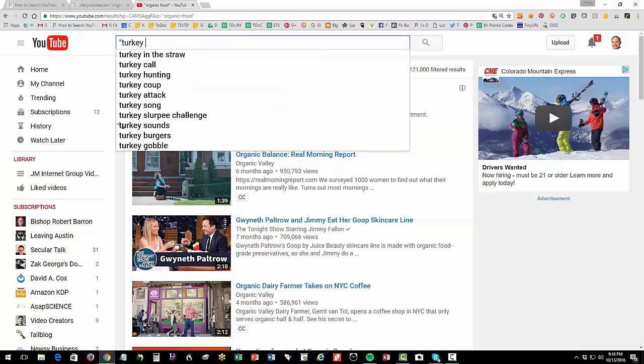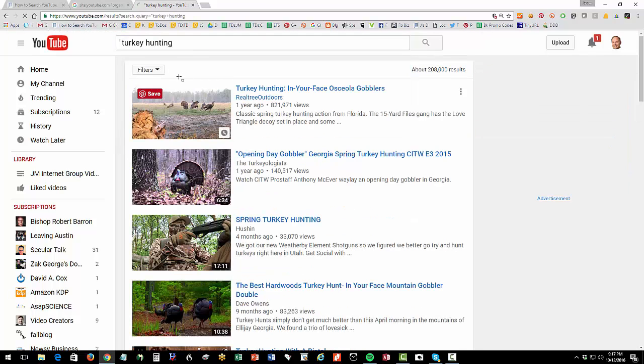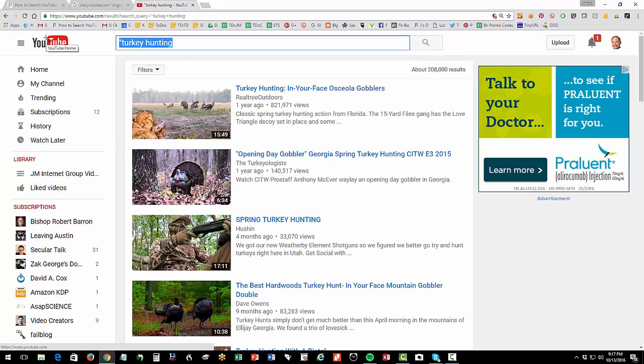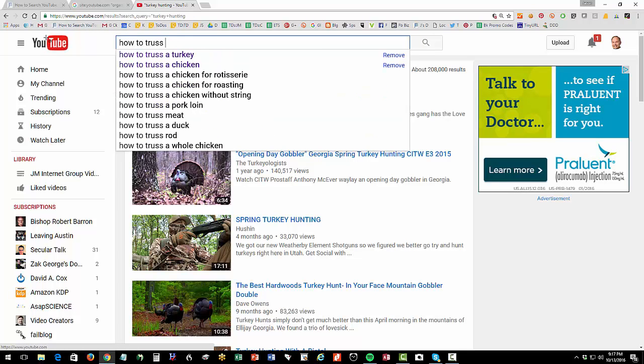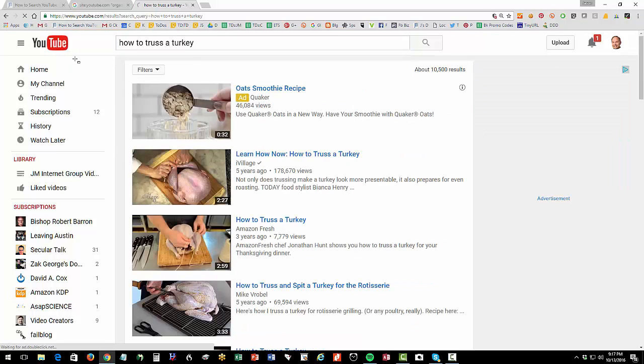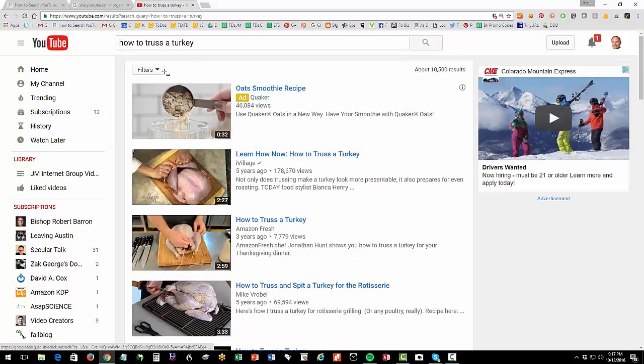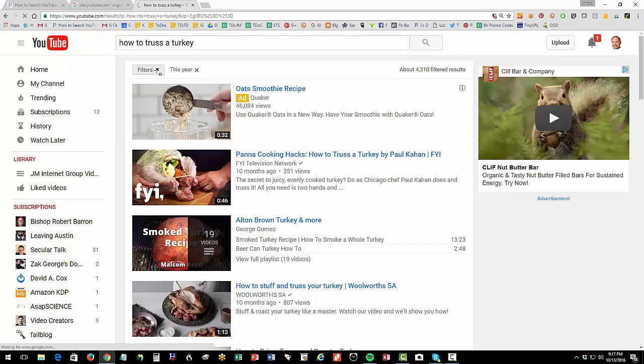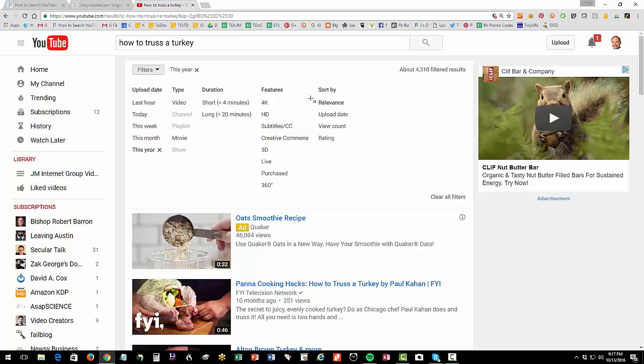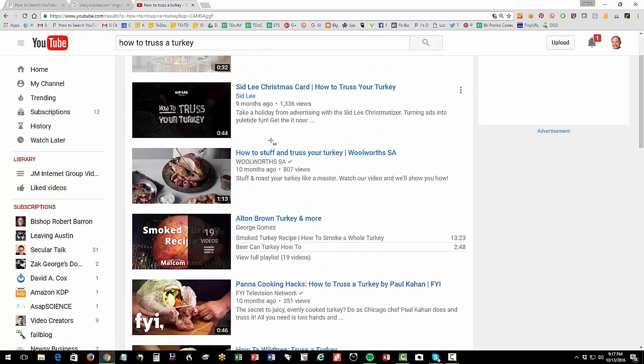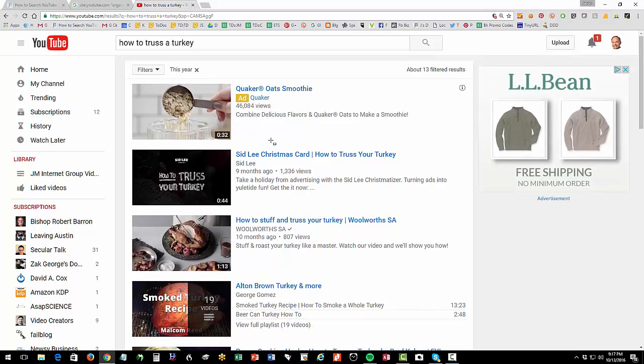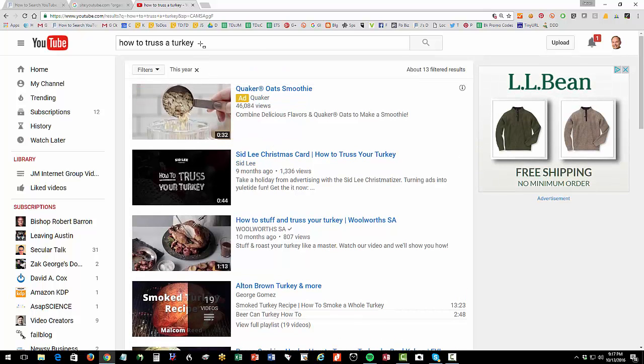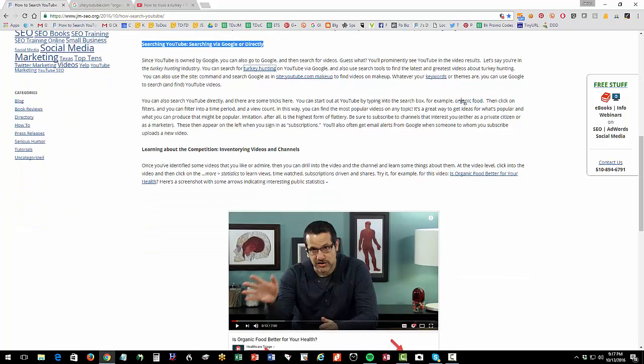So that can be on anything, it can be on turkey hunting, right? You can do turkey hunting, maybe that's not the most politically correct. You could do whatever, you could put how to truss a turkey. I don't know why I have, I think it's Thanksgiving's coming. I'm thinking about turkey. You have how to truss a turkey. And again, filters, this year, filters, view count, and then you can see what's the most relevant video out there. Okay, now, that's the second core idea is browsing to see what's popular, or searching YouTube and using some of those tricks to see what's going out there.